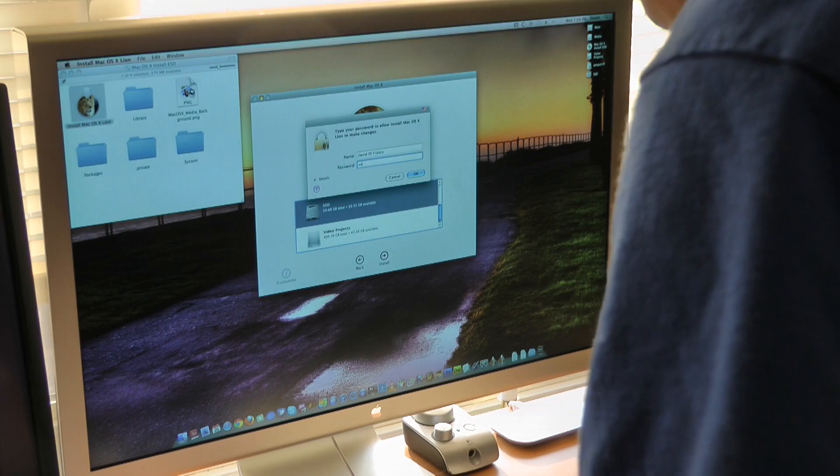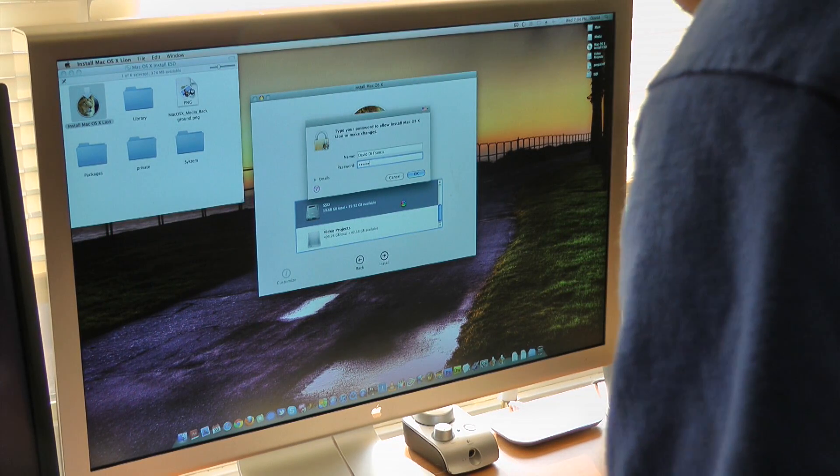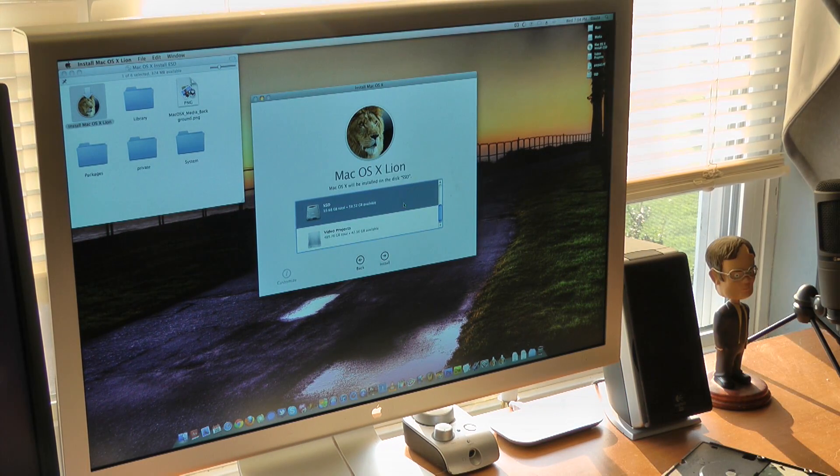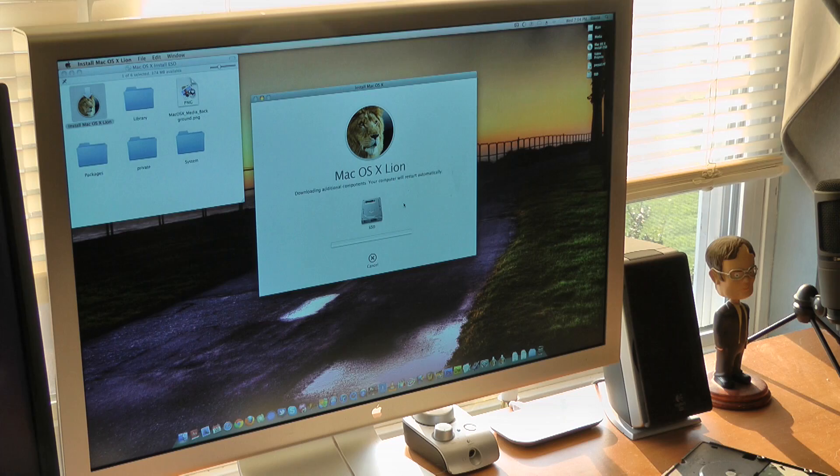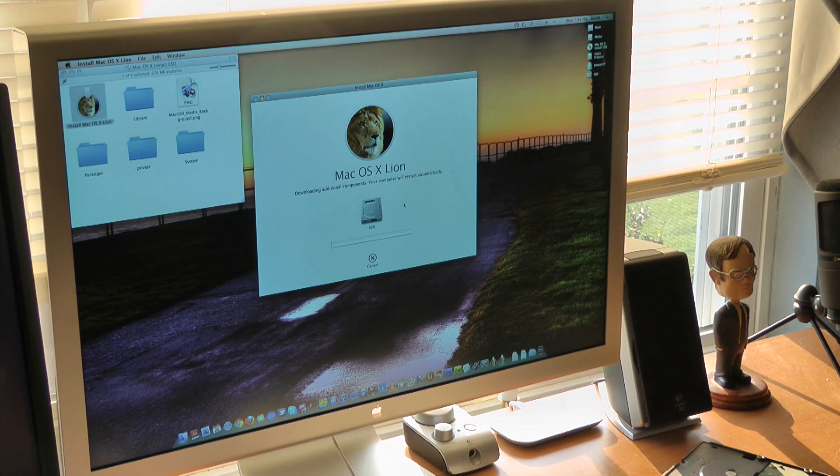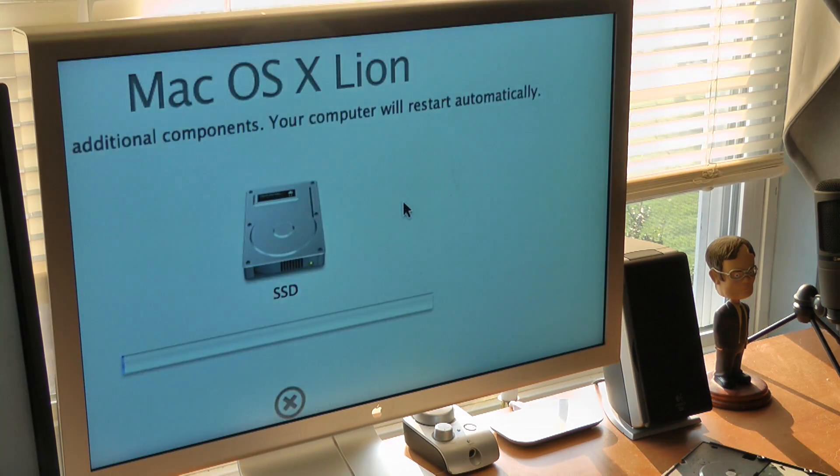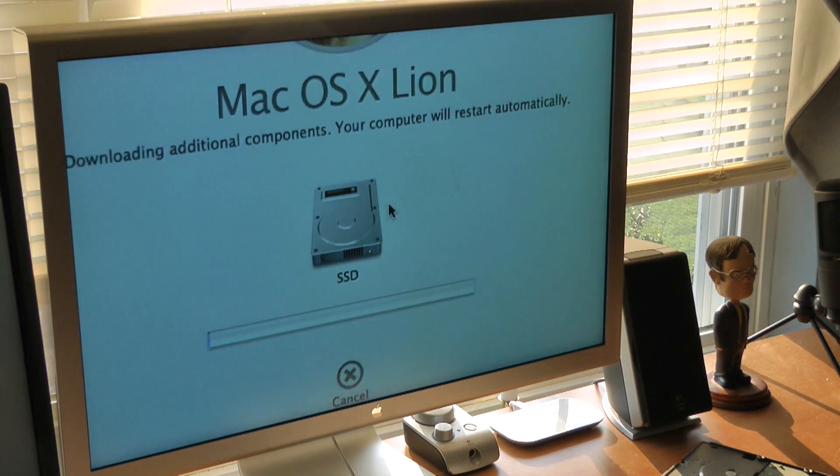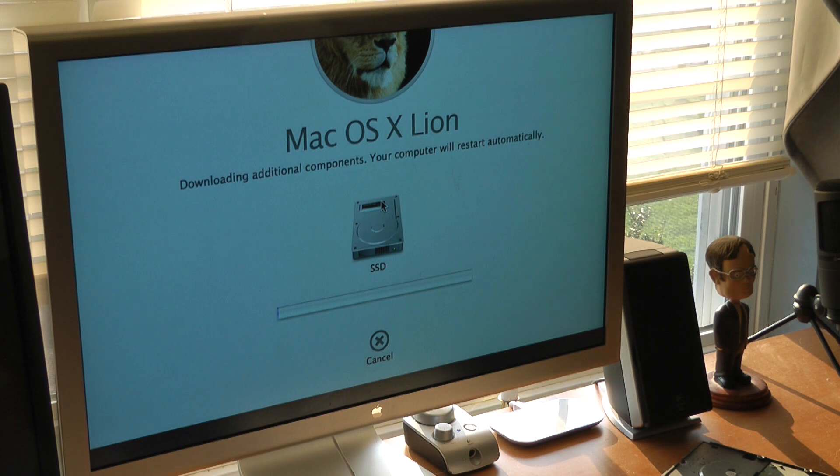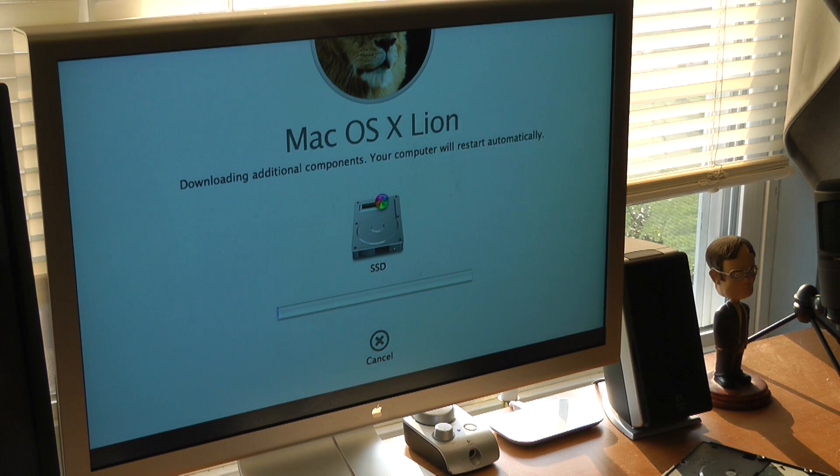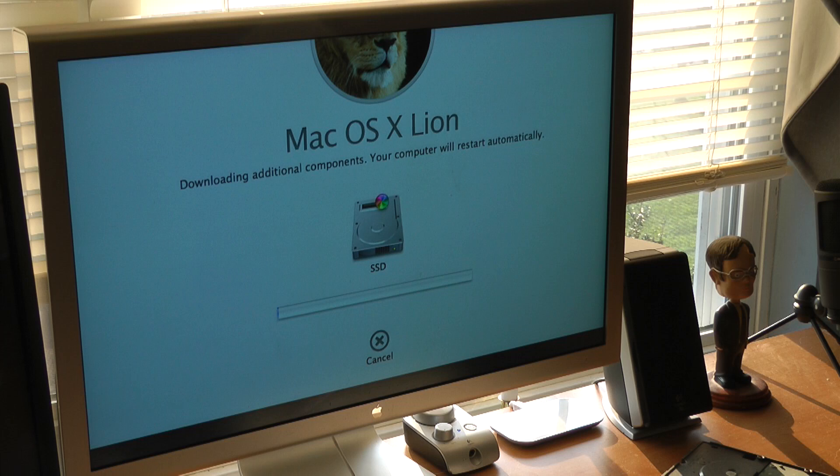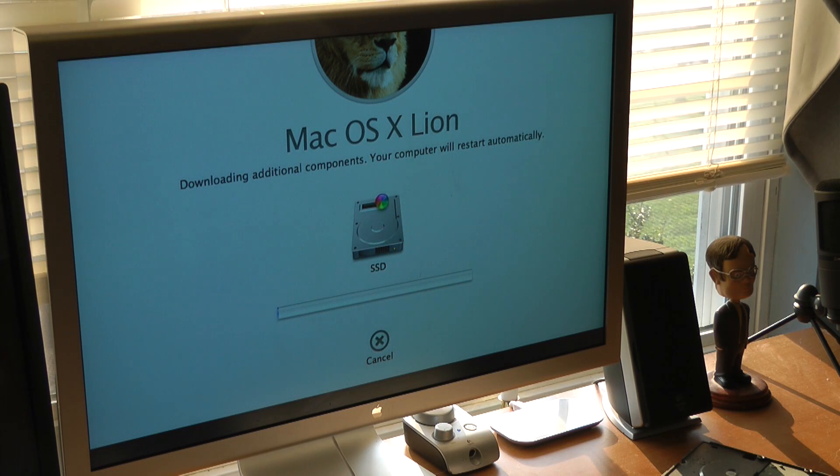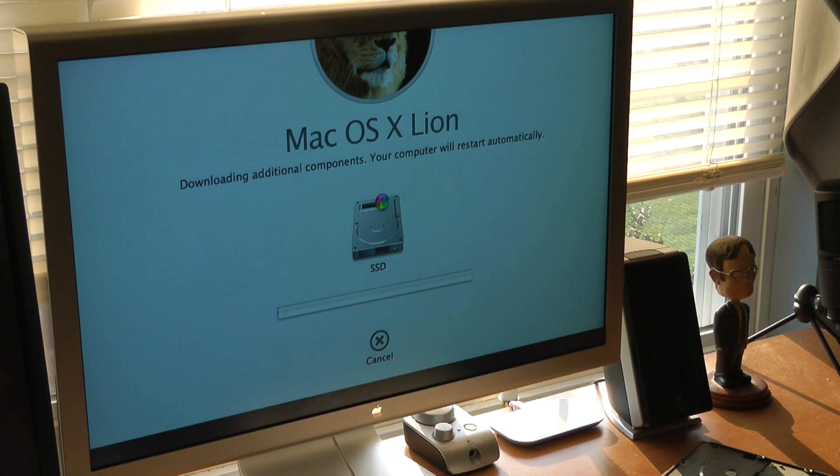Type in my password. Now let's hope this works. Downloading additional components, your computer will restart automatically. Now if this doesn't work, I'll be pissed. Of course the pinwheel of freaking death, but let's hope that means it's just thinking. I don't know. We'll see.